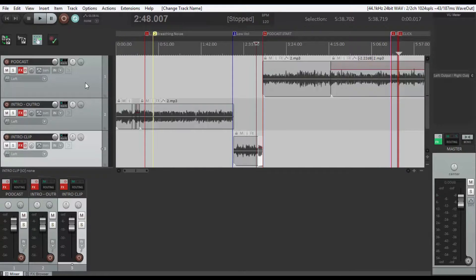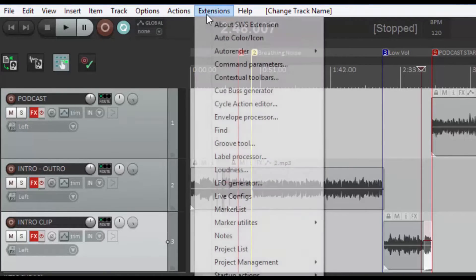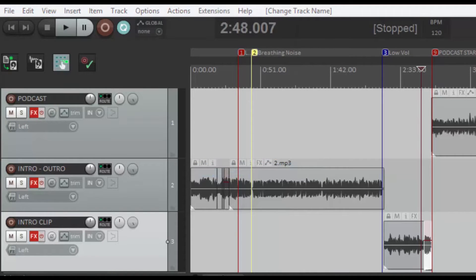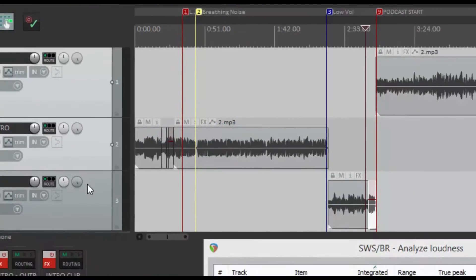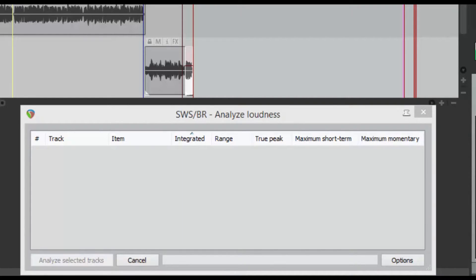Okay, so at this time I went ahead and separated your podcast into three different tracks. We have the actual podcast, which is track one. Then we have your intro and your outro on track two, and then you did that little intro clip that was with your friend. So what we're going to do is come back up and grab our loudness, select all three tracks, and now we're going to analyze these tracks. We have all our FX controls off, and this will give me the volume level of all three tracks. I want to render them all to be between a negative 16 and a negative 20 LUFS.